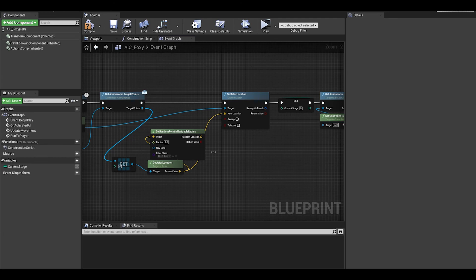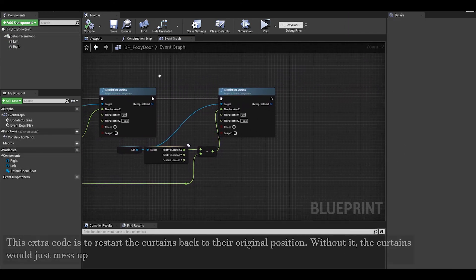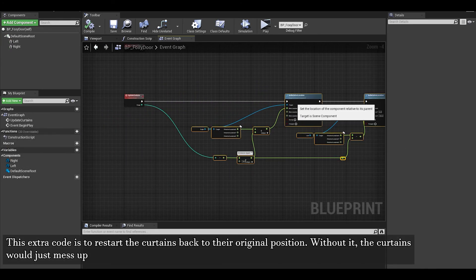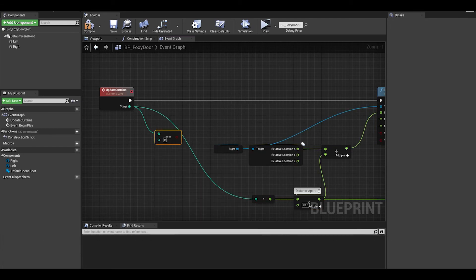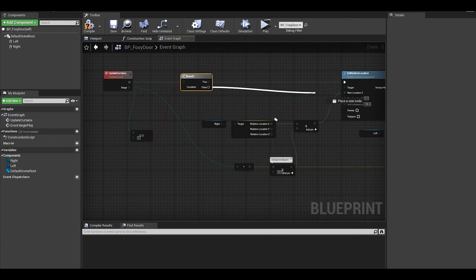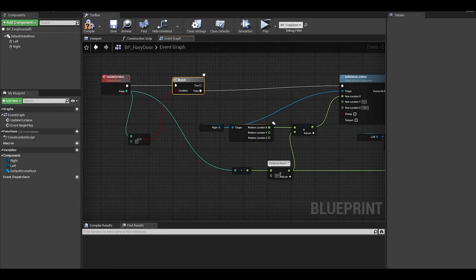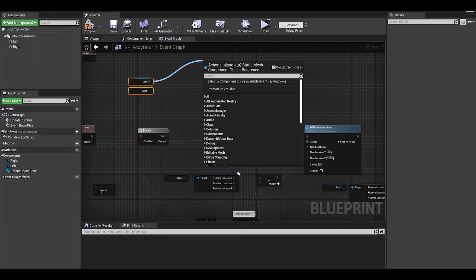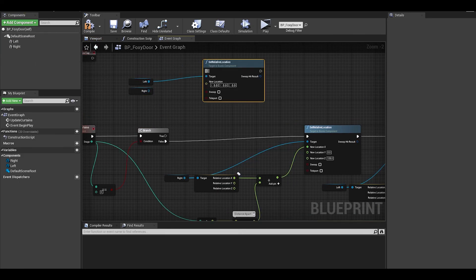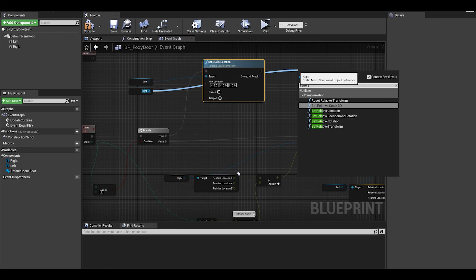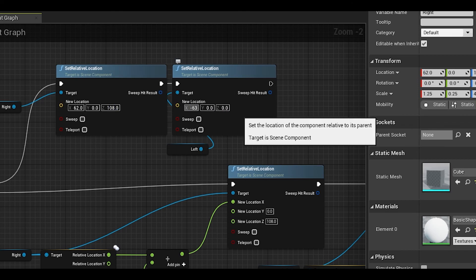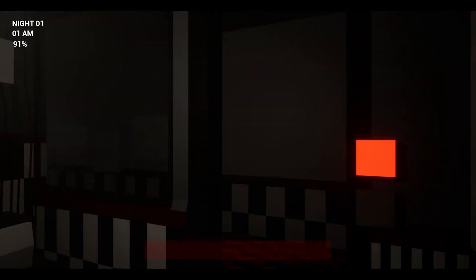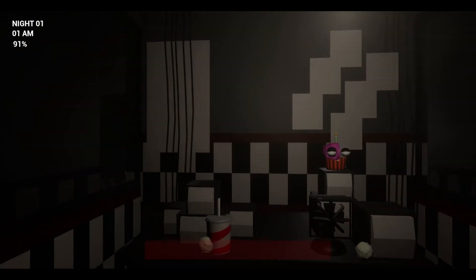Now there is a bug which can be fixed in the Foxy door class. In this event, you need to get stage and an equals equals. Then add a branch, on false it will continue as normal. But on true, we can reset the location of the door using a set relative location. The values for these are the ones you set in your BP viewport. Just copy those values over, make sure the left and right are done.